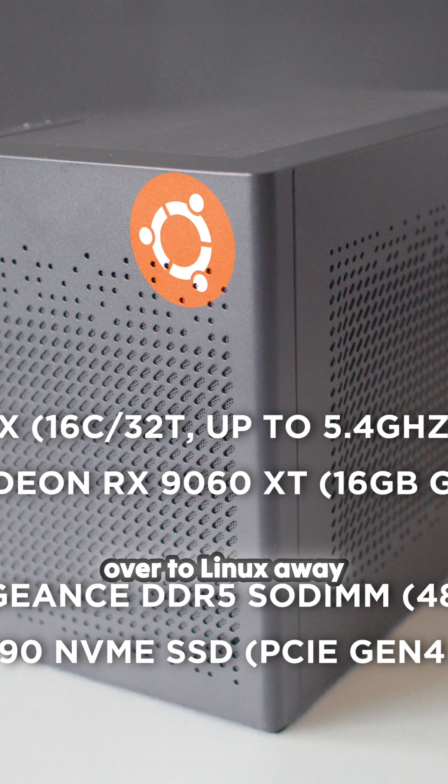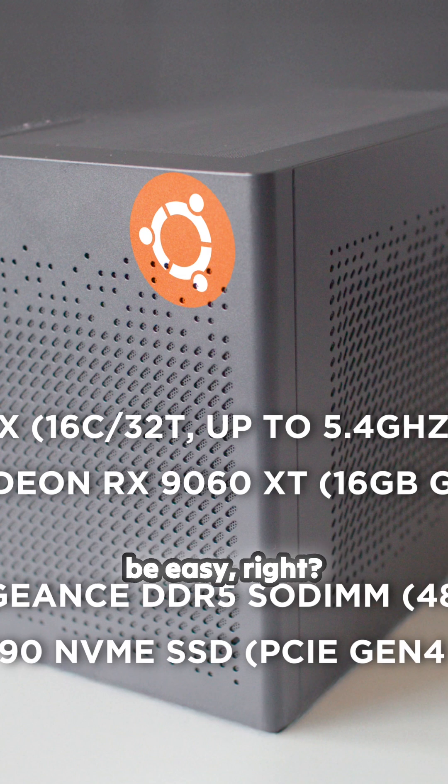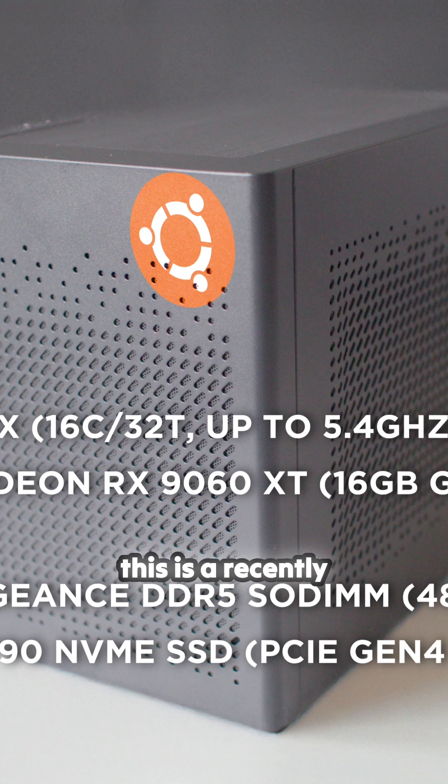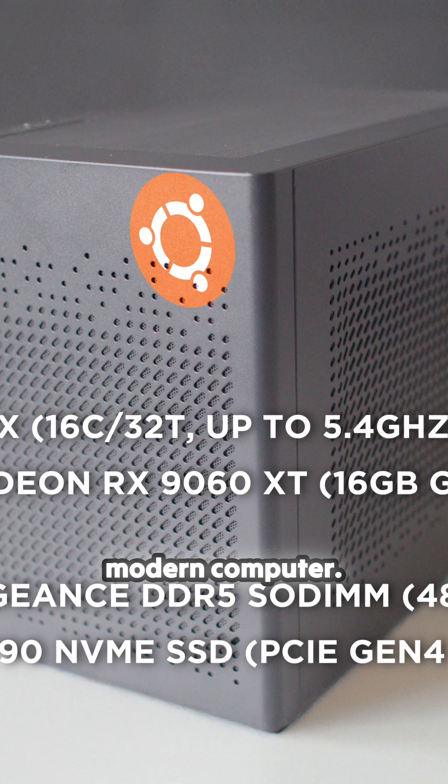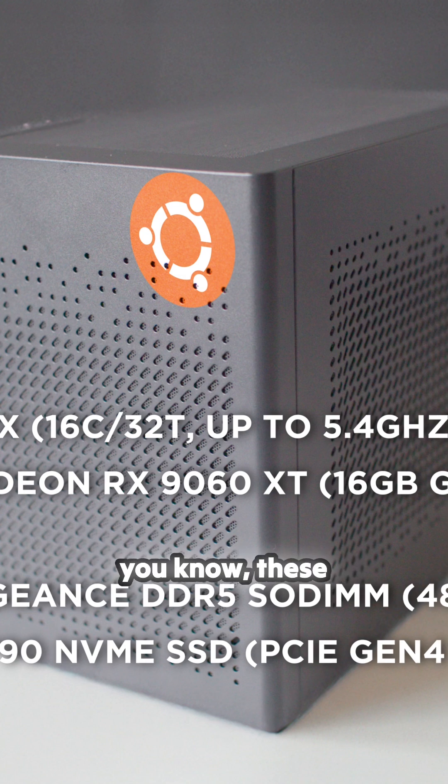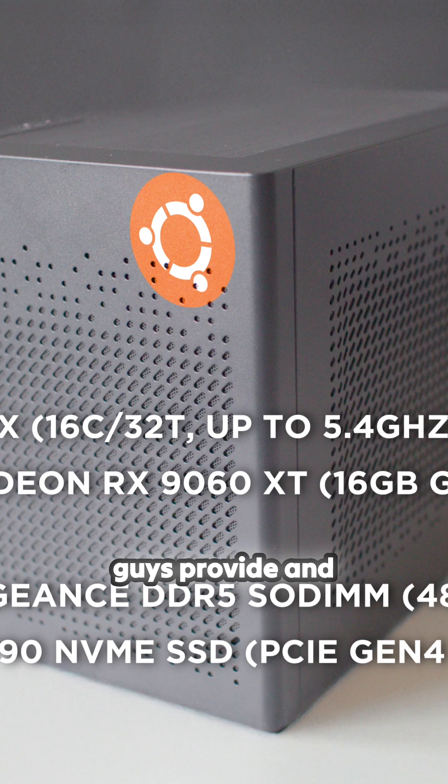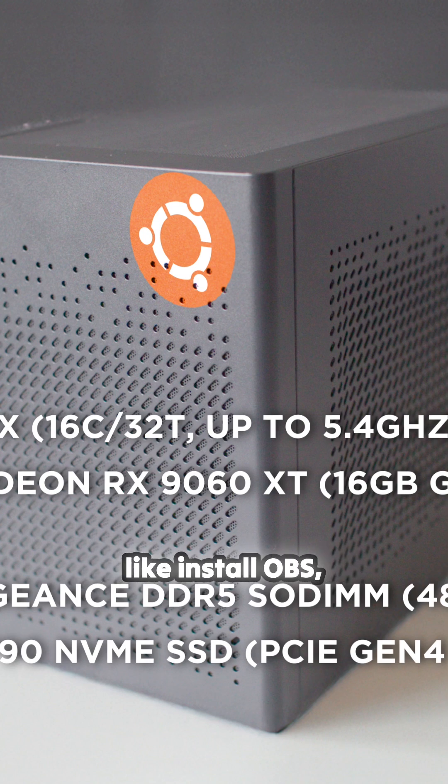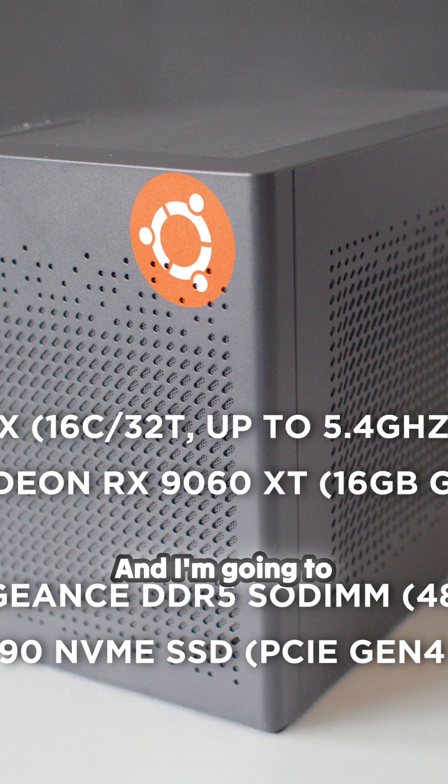The idea is to get people to move over to Linux from Mac or whatever, and it's got to be easy. This is a modern computer, so I'm going to install what these distro makers provide and do some basic stuff like install OBS, Steam, and those kinds of things.